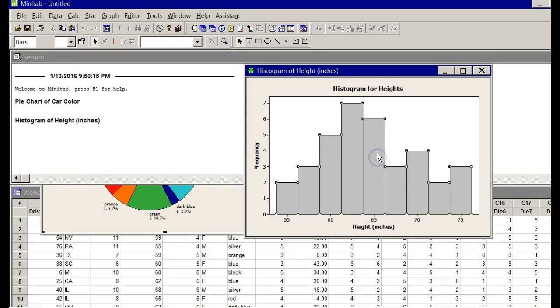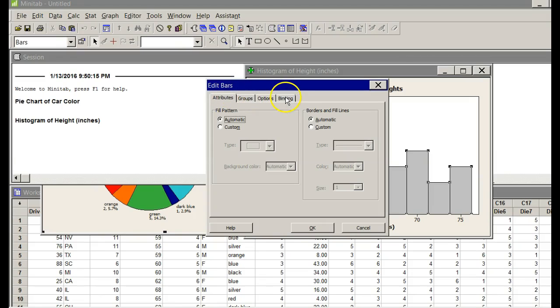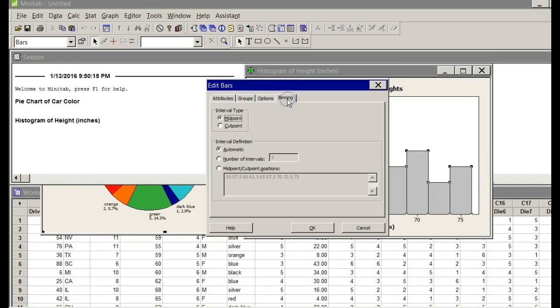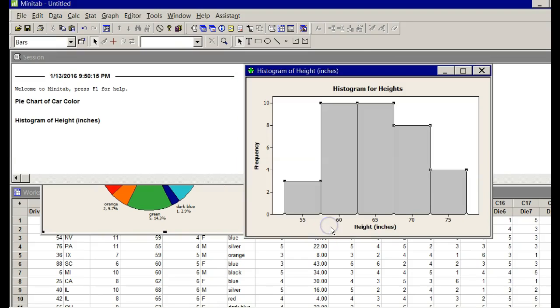Pick one of the bars. Double-click on one of the bars. When you do, you've got some tabs up here. It says Edit Bars. Go to Binning. We're going to go down to where it says Number of Intervals, and click that button. We're going to change it from nine to five. Everybody get ready with me now. Bazinga. Five bars. We nailed it.